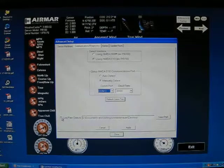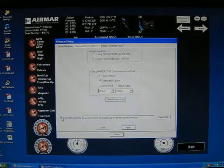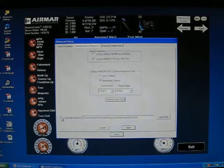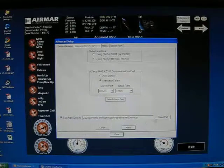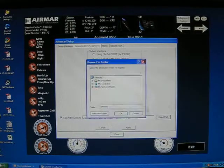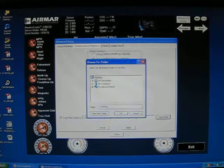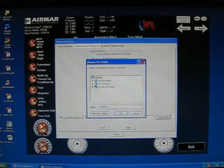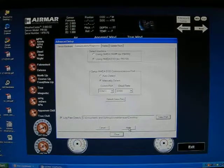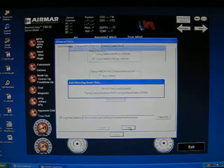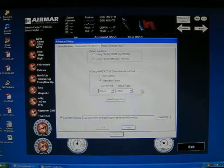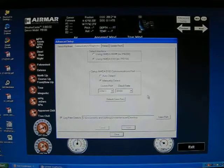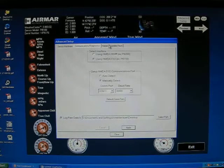You can also log raw data by clicking the check box here and then select where on the computer you would like to log this raw data. This is saved as a text file. When you have made these changes, click apply and it will try to connect to the weather station.